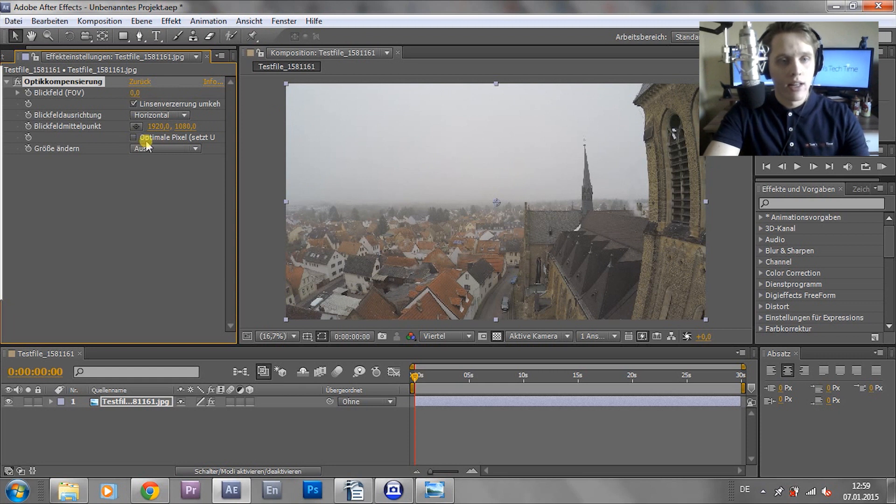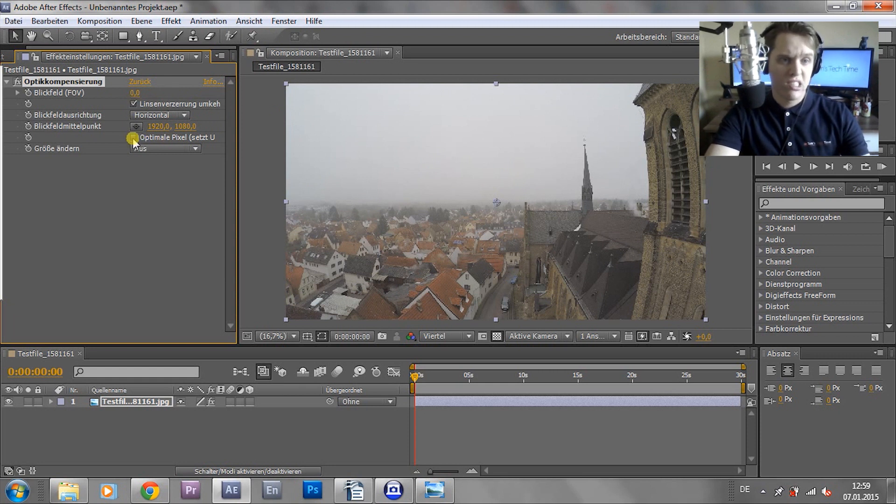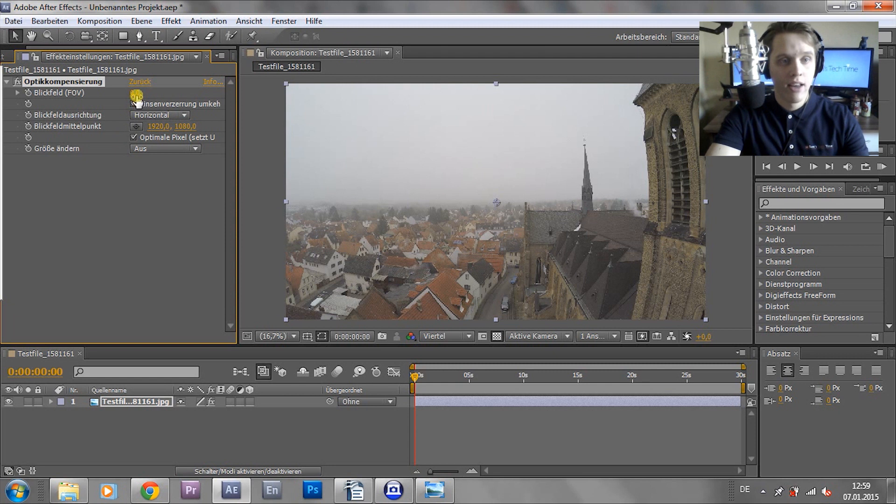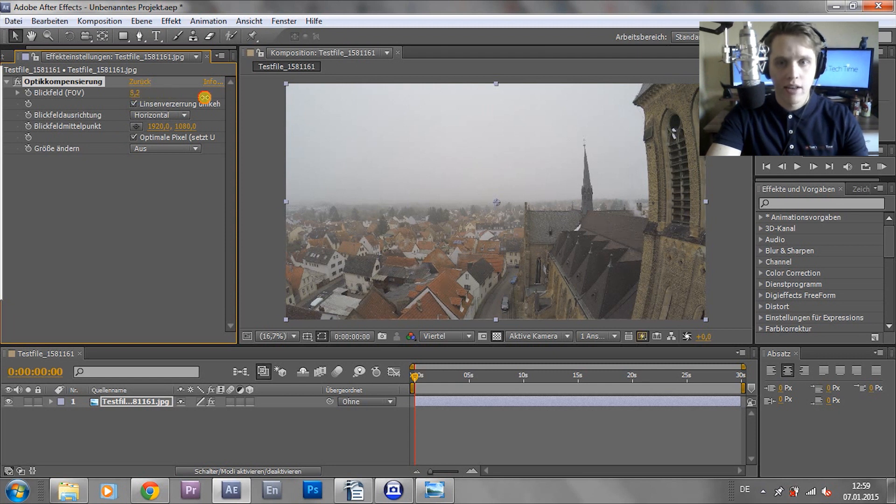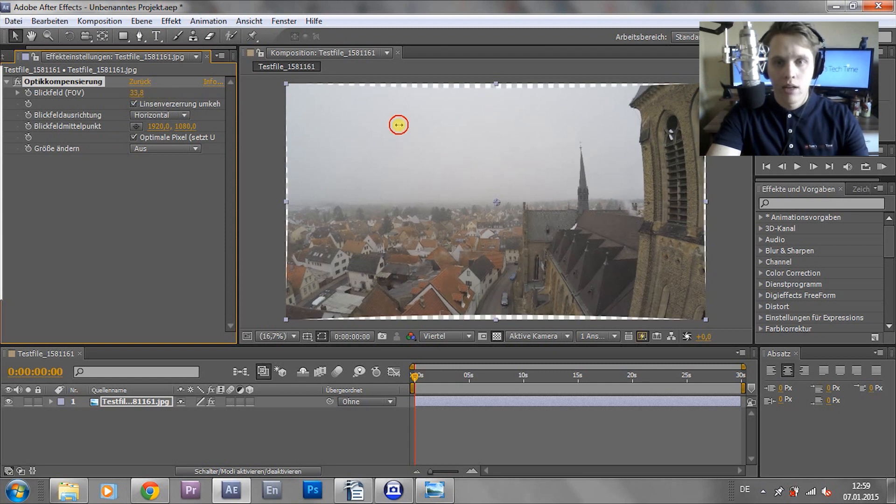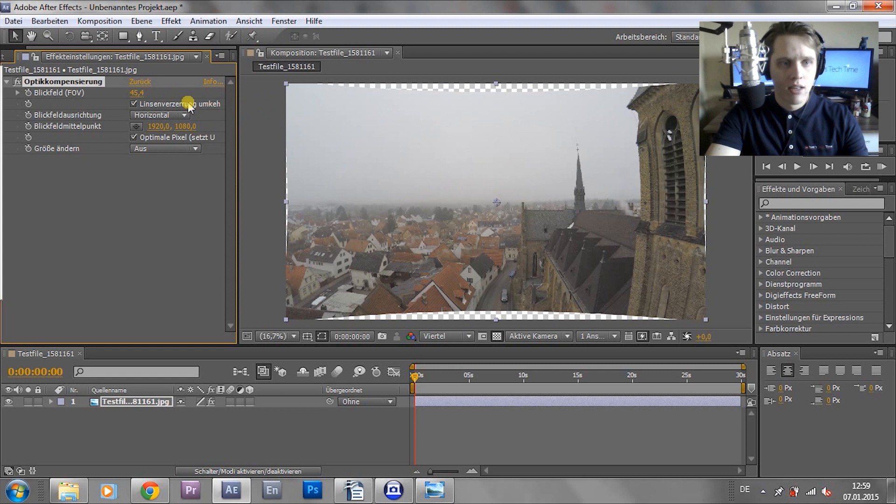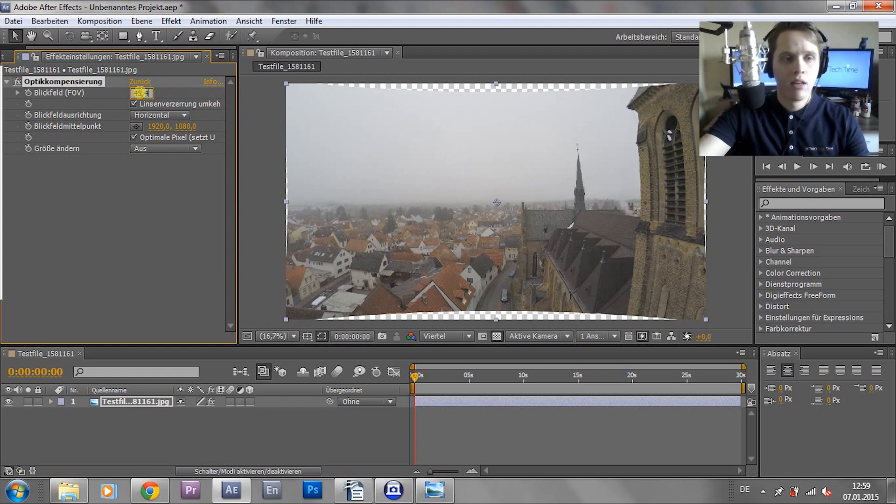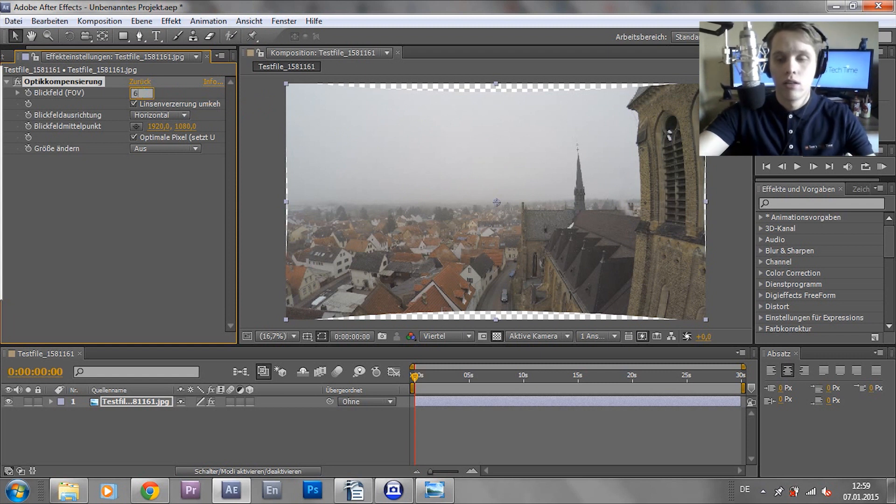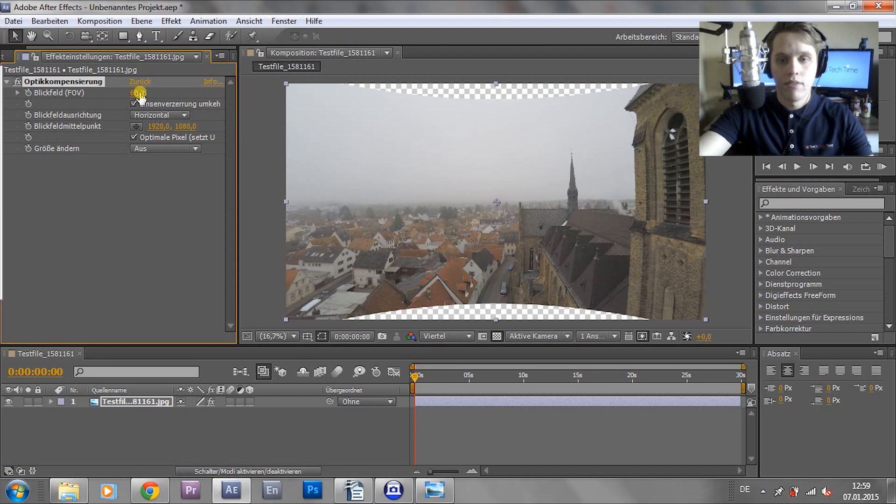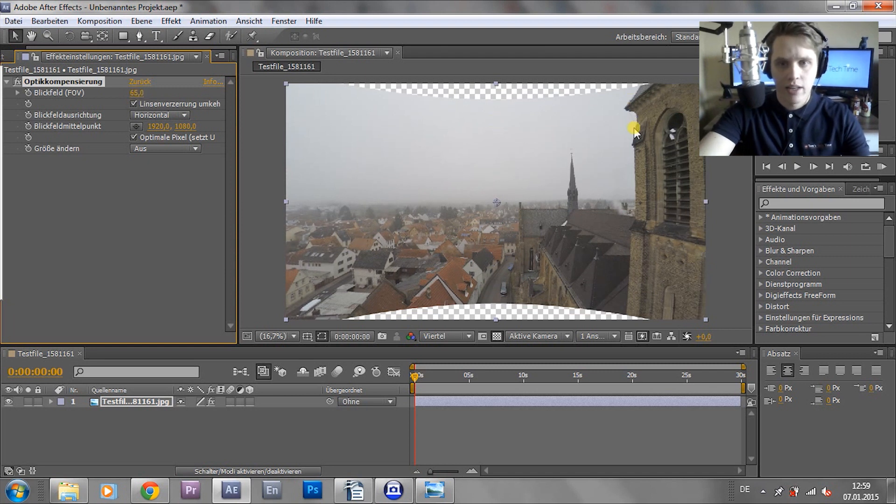Now we click the optimal pixels. We activate that. And now we start dragging that up. And at about 60, a little more maybe. Oh, 65. We can see the lines are coming up pretty straight again.